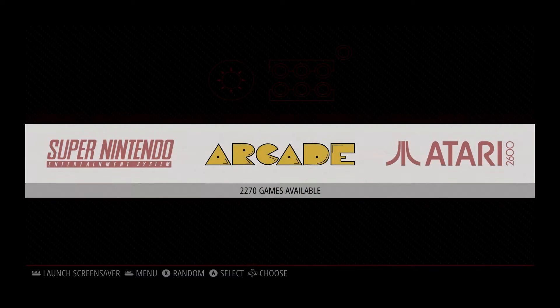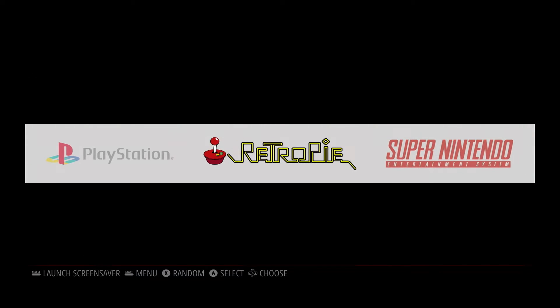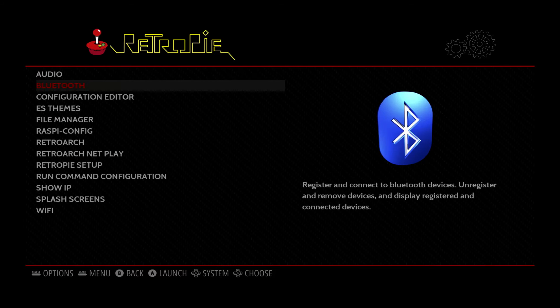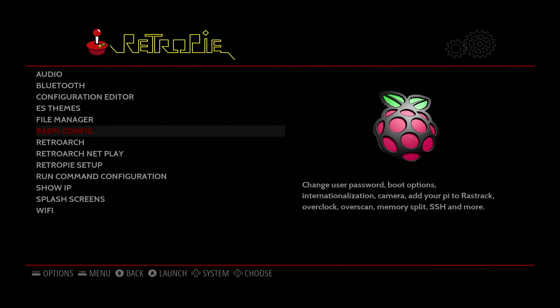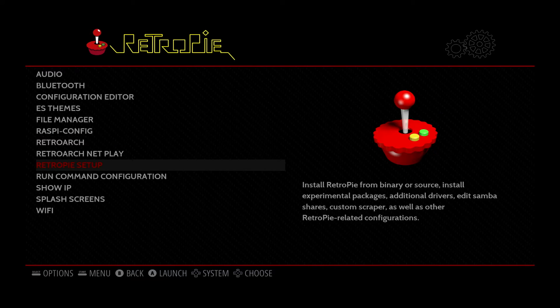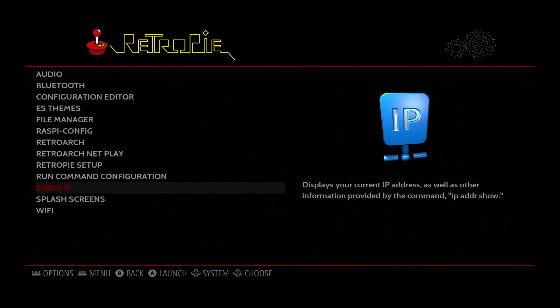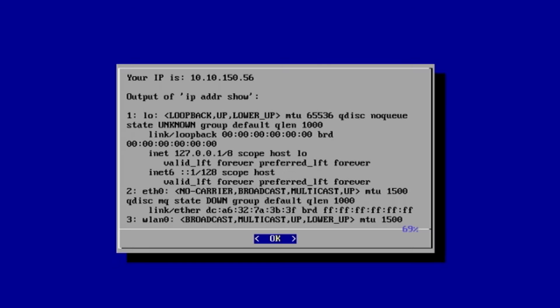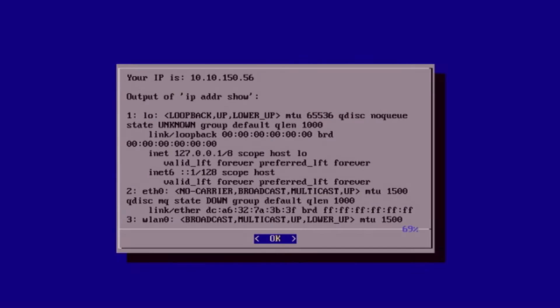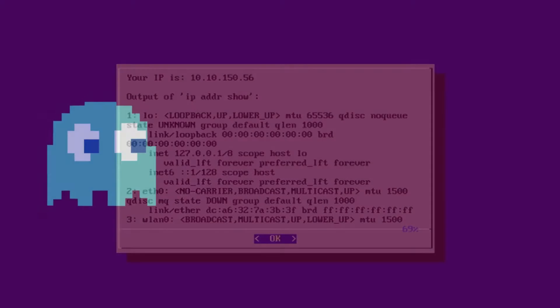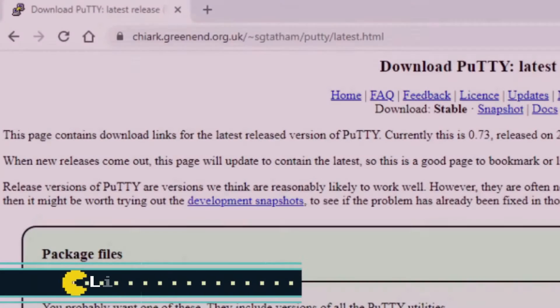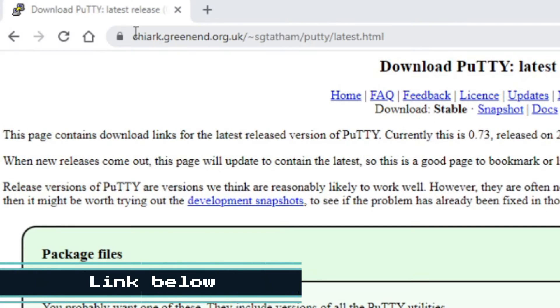Next, you'll want to make sure you know your IP address. If you don't know your IP address, go to RetroPie again and scroll down until you see show IP. Press A on the controller. And it'll show you your IP address right here. Be sure and write it down or remember it.